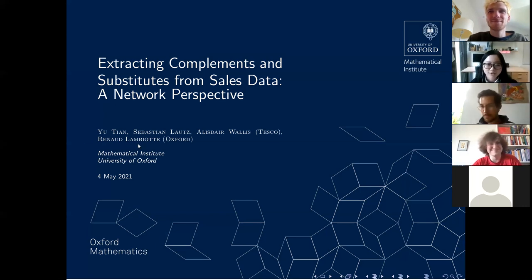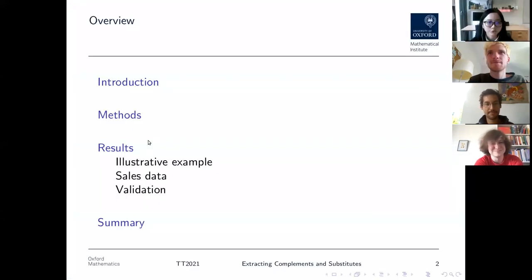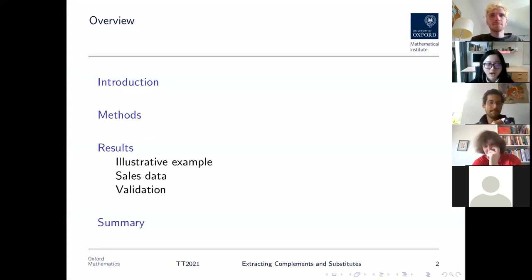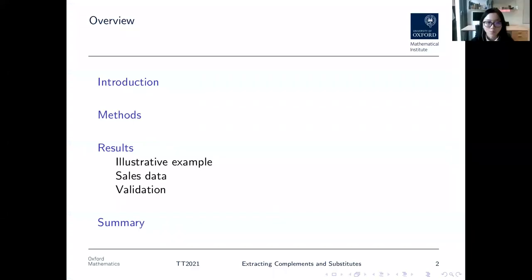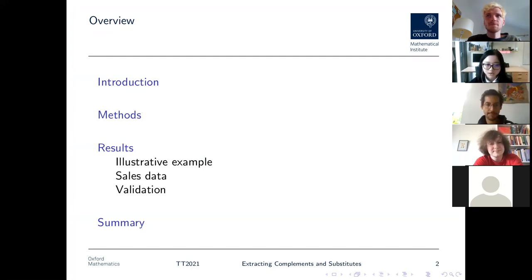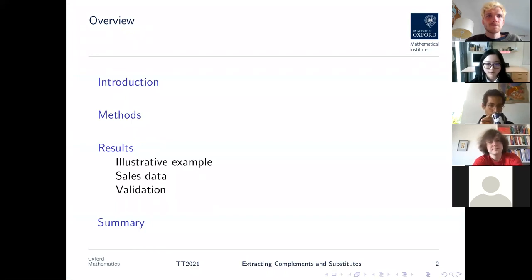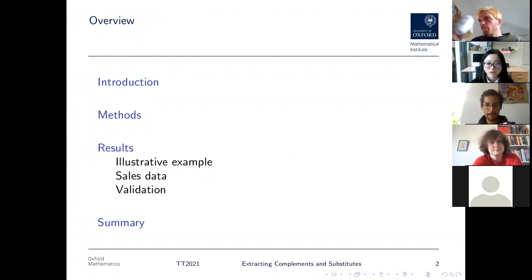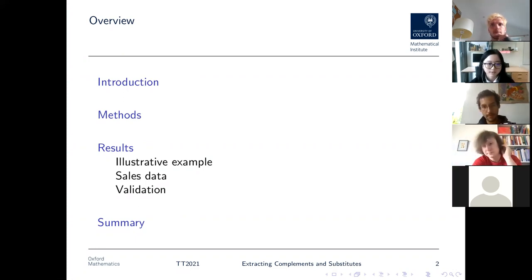In today's talk I plan to first do the introduction — what are complements and substitutes and why are they interesting to us — then introduce our methods to extract them from sales data. After that I will show our results in both an illustrative example where we know the true underlying relationship, and also the real world sales data where we don't know the relationship between products. I will also show the validation we have done from other data sources, and finally summarise our work.